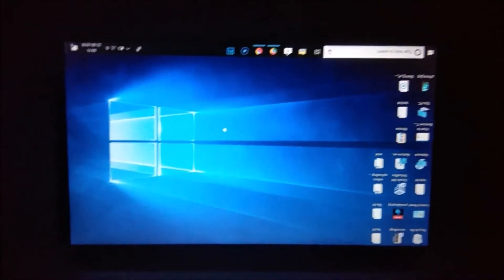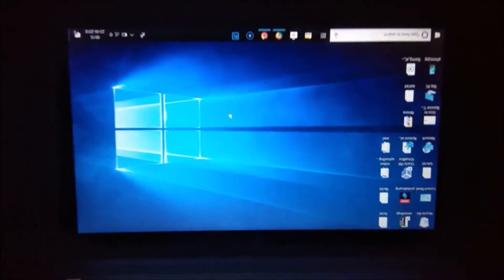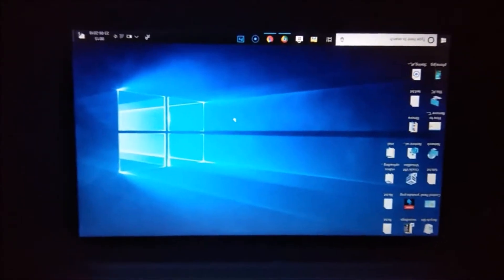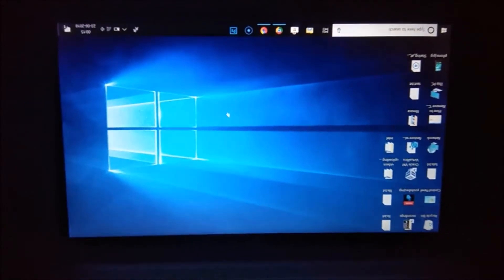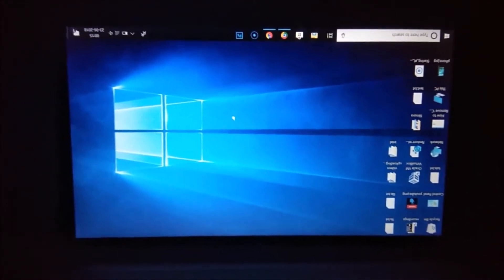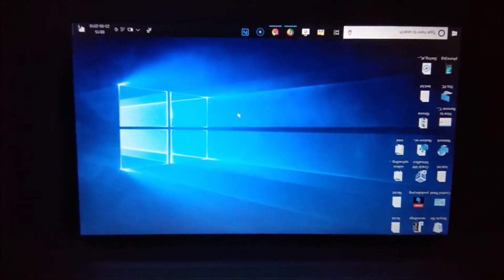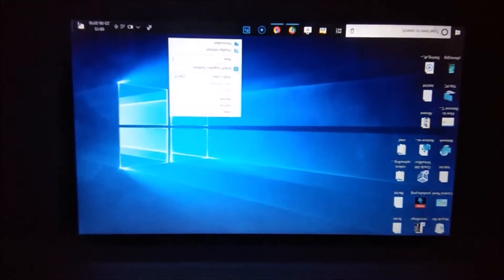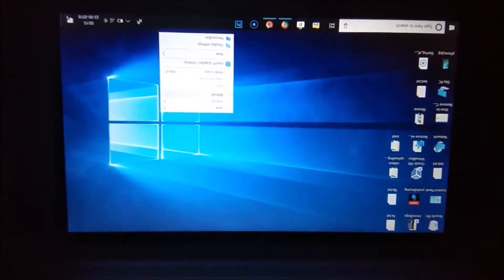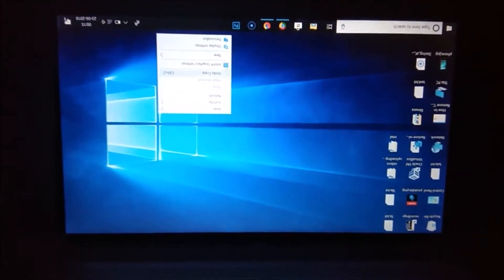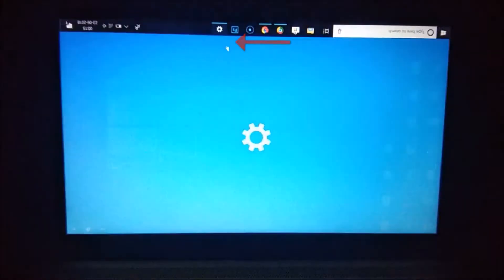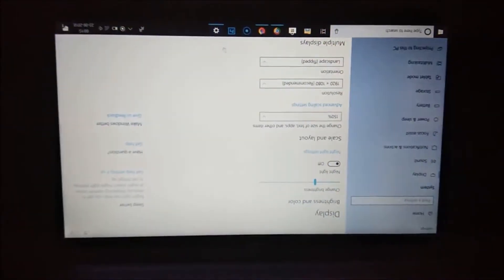Hi guys, in this tutorial I'm going to show you how to fix an upside down computer screen on Windows 10. You can see my computer screen is upside down. You need to right-click on your desktop and go to Display Settings and click on that.